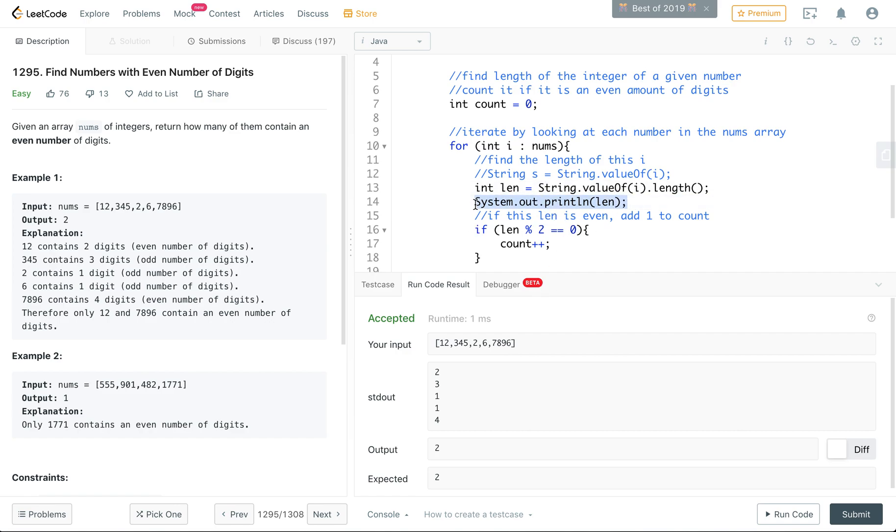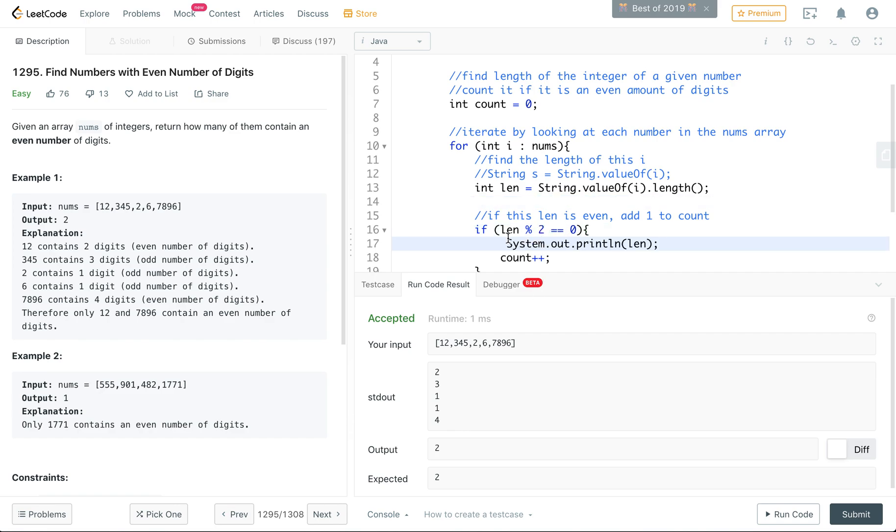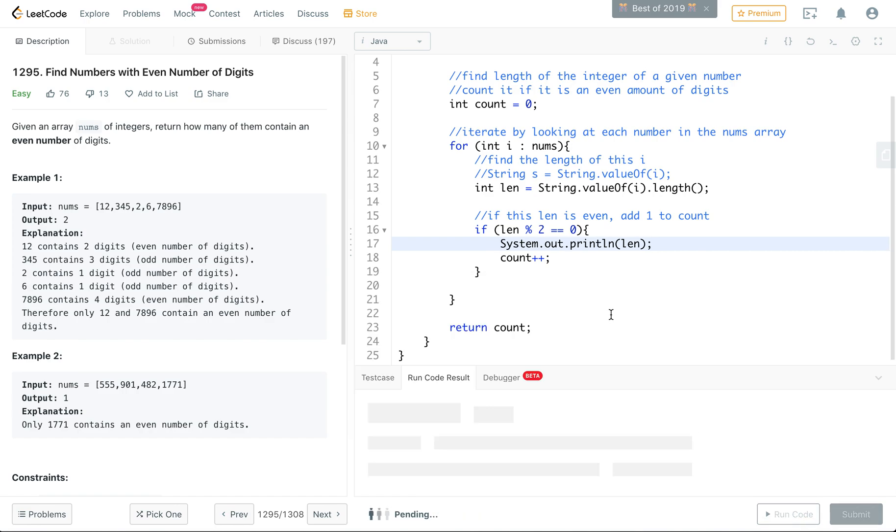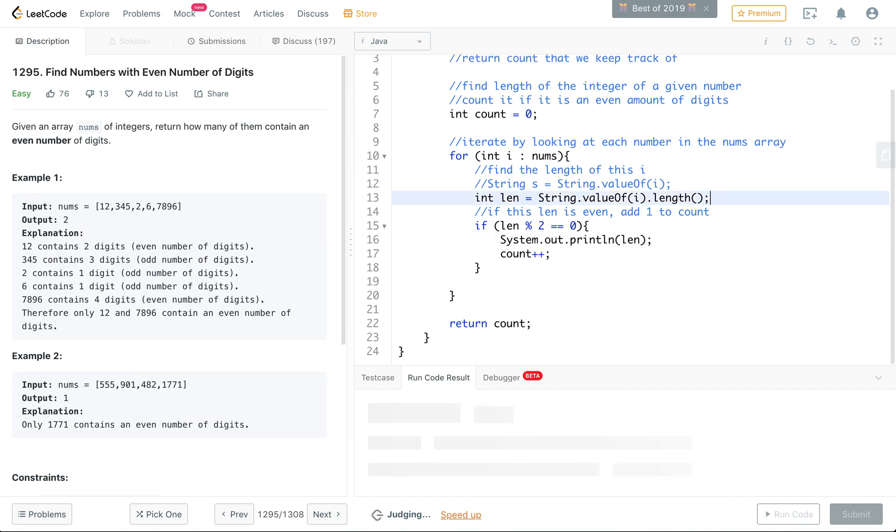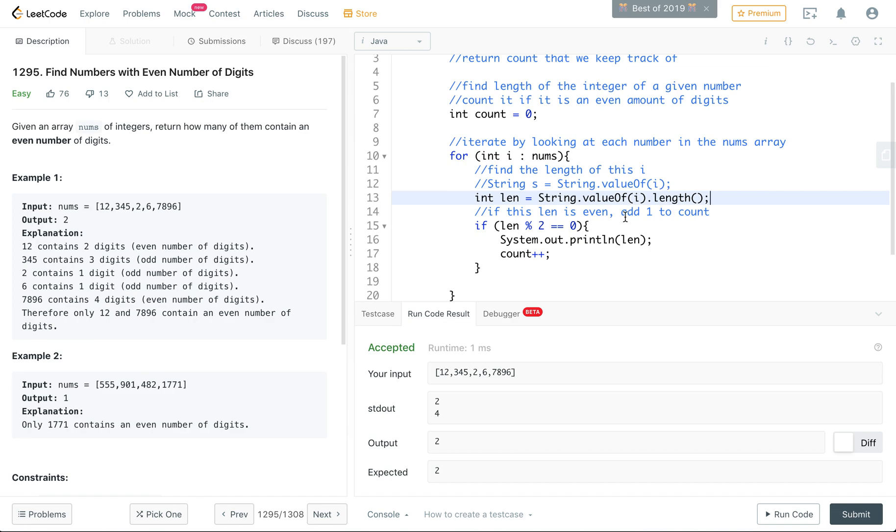So yeah, then if you print it over here, it should only be getting into here. So if this length is even, then we're going to count it. So see it, in here it only prints out the two and the four, and the output is two.